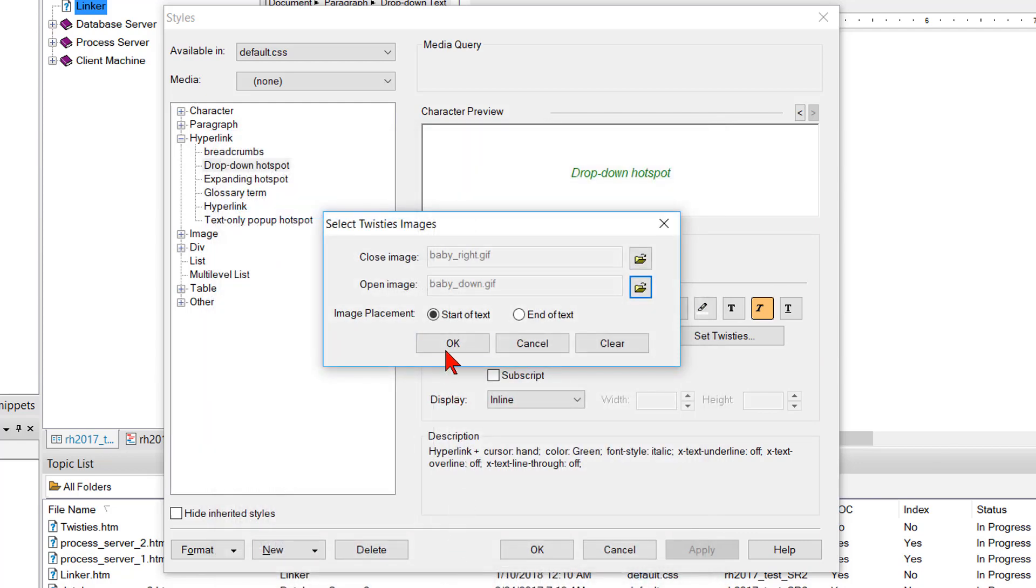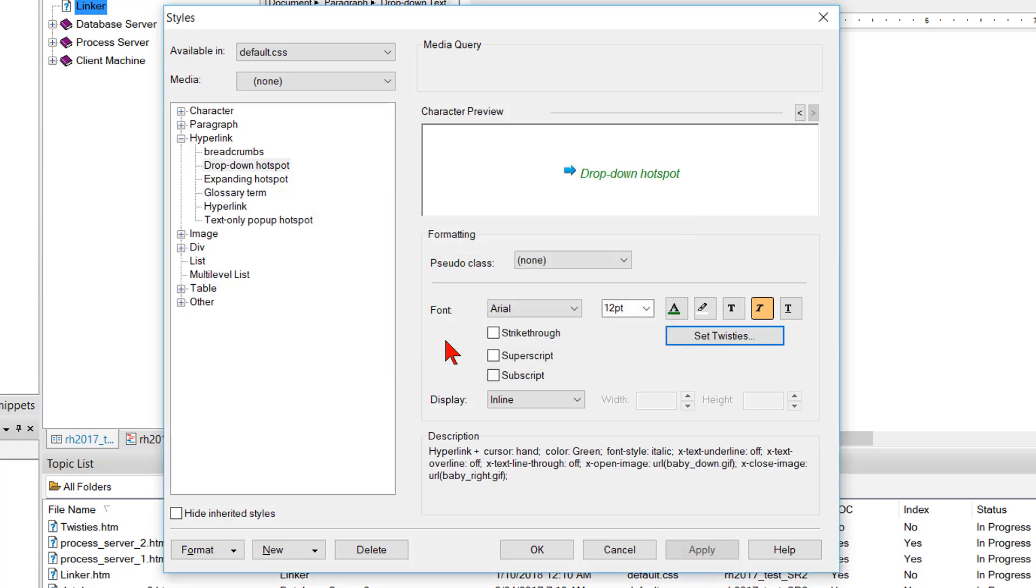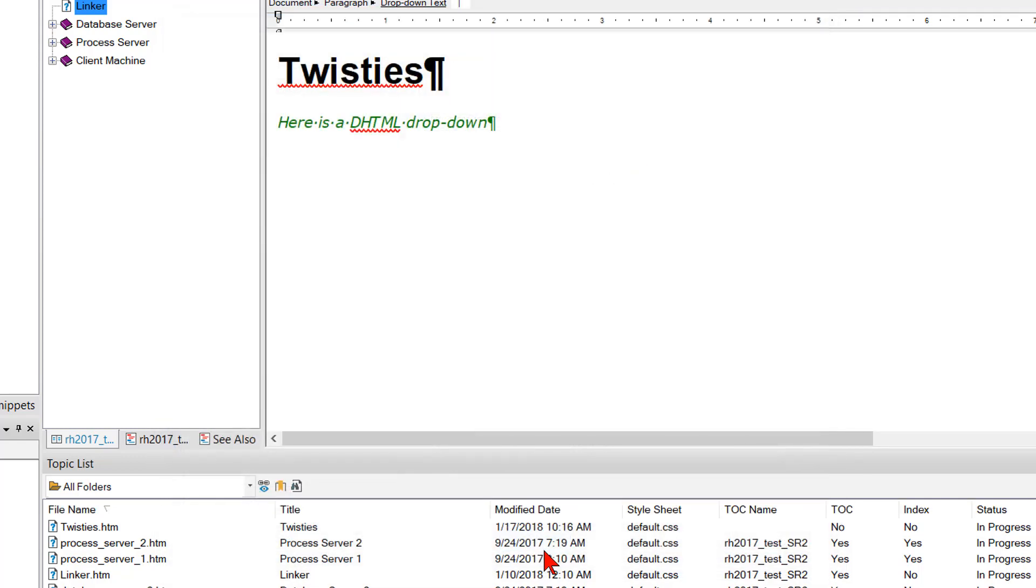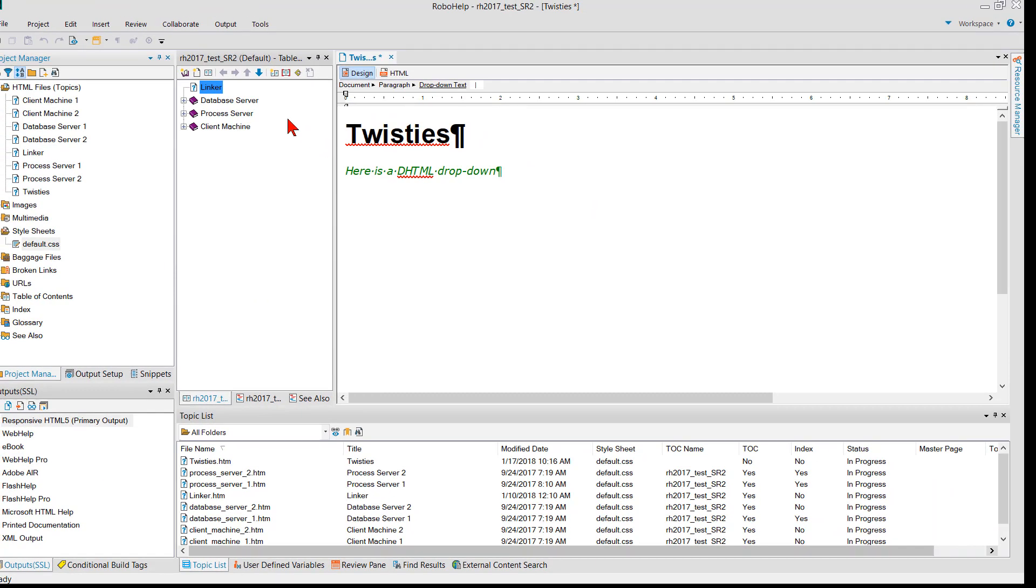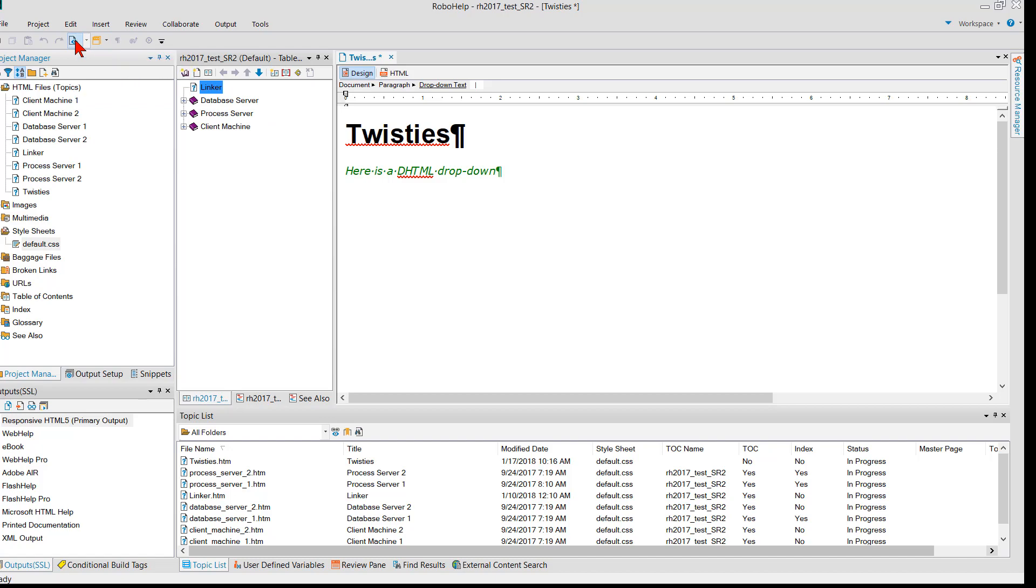And OK to dismiss the twisties dialog. And OK to dismiss the styles dialog. You don't see anything in the editor. But when we preview the topic now, we should see the twisties.